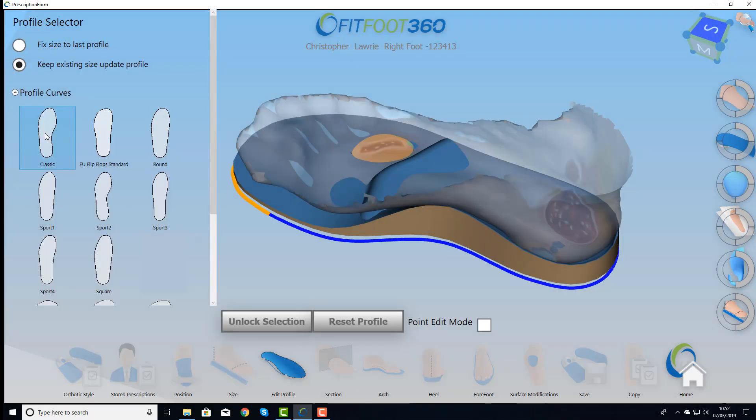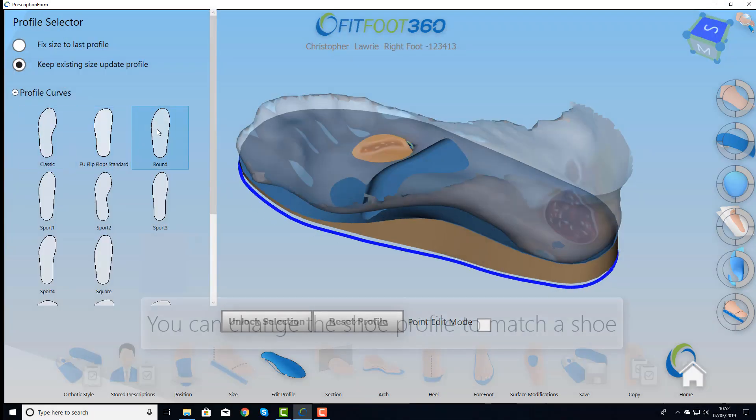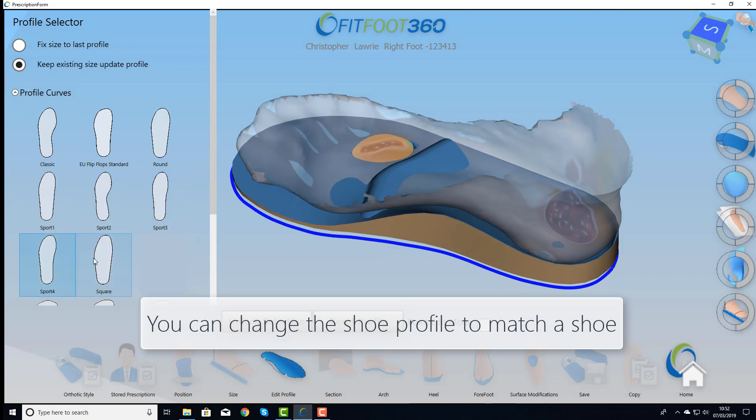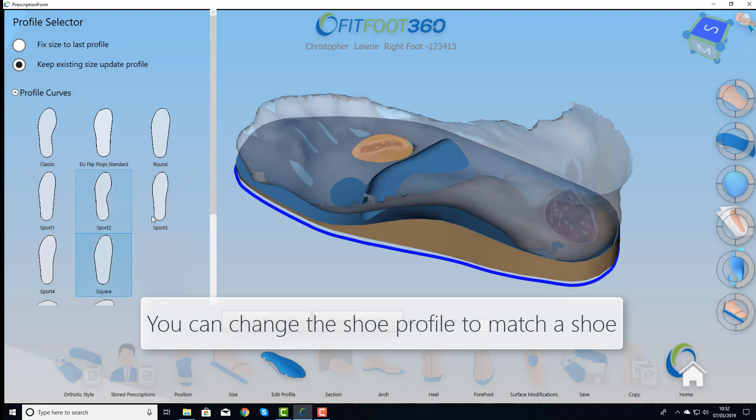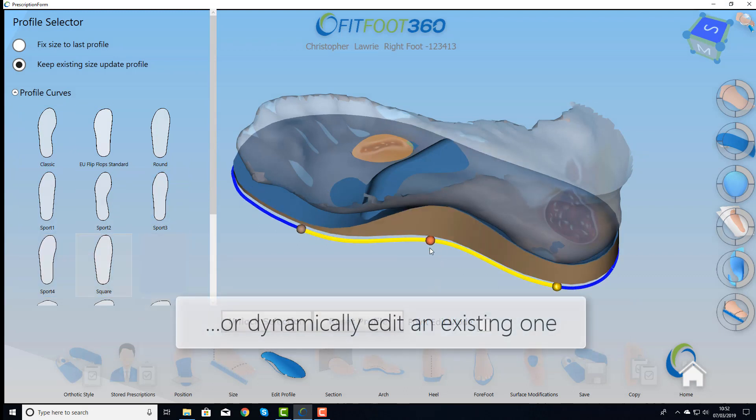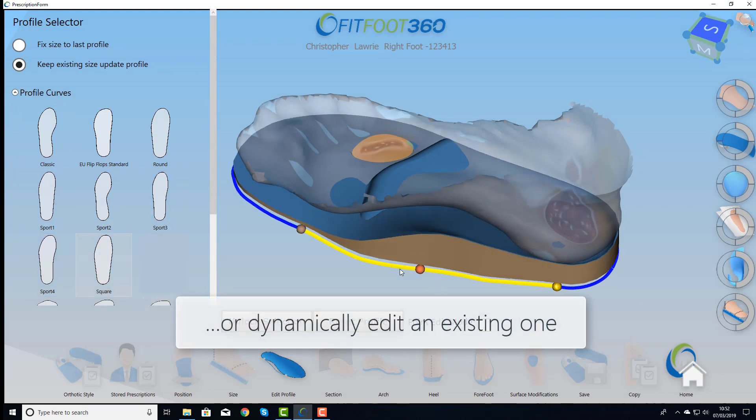What about profiles? We can change the profile at the flick of a switch, or we can just grab an edge and pull it around dynamically.